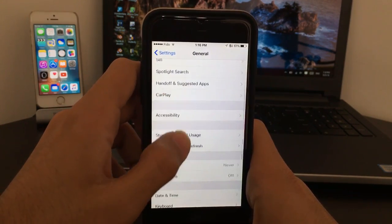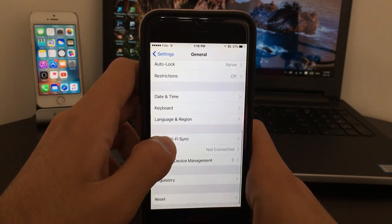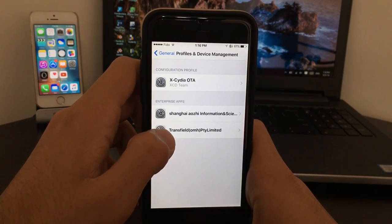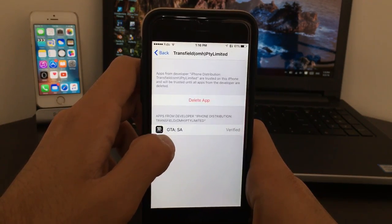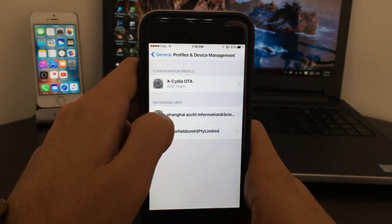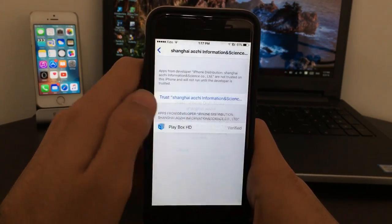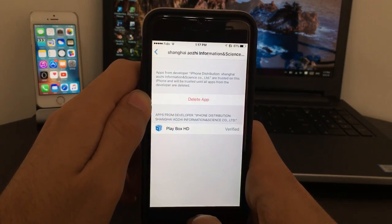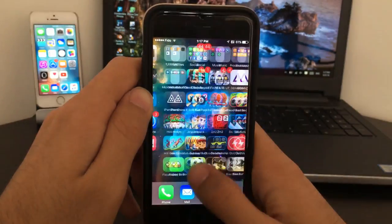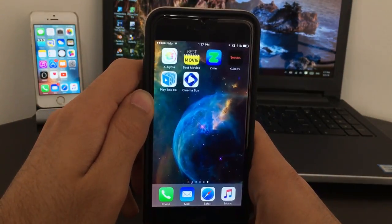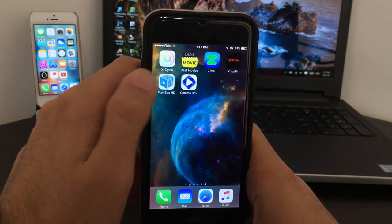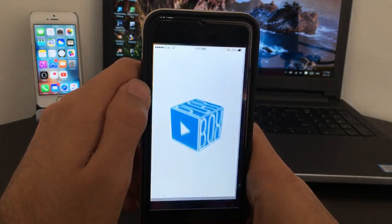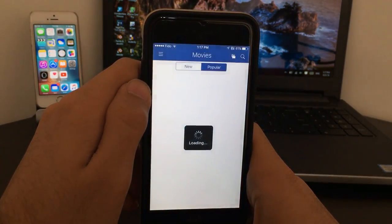So you need to go to Settings, General, Profile and Device Management. The reason we're going there just to trust the app and to allow us to use the app. So here's the app, you need to go ahead and trust for yourself. So click on Trust, trust app.